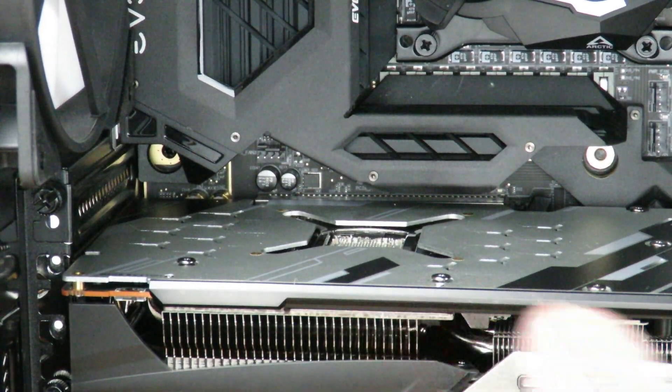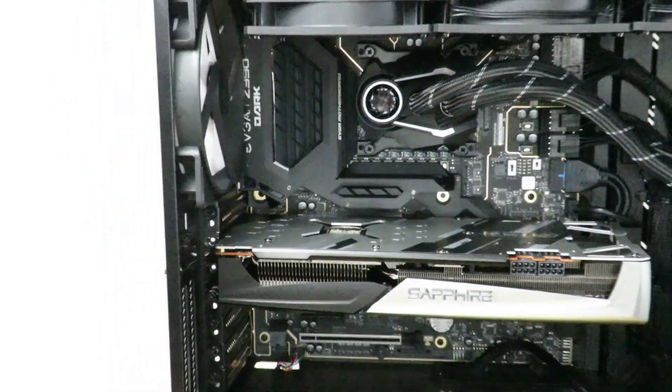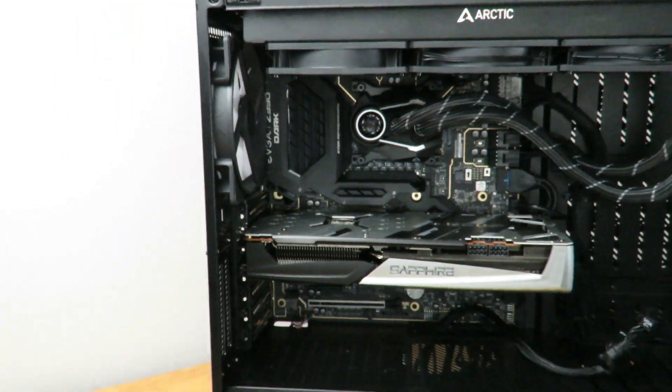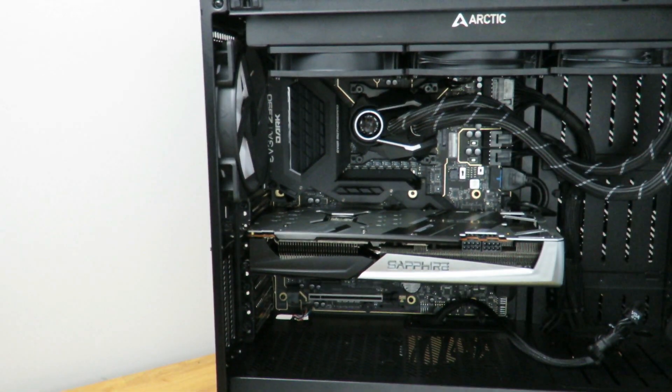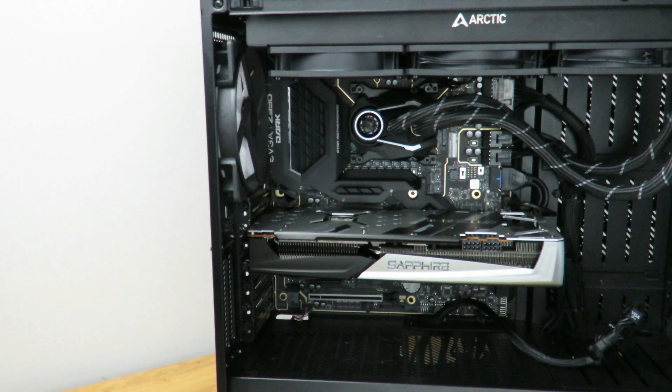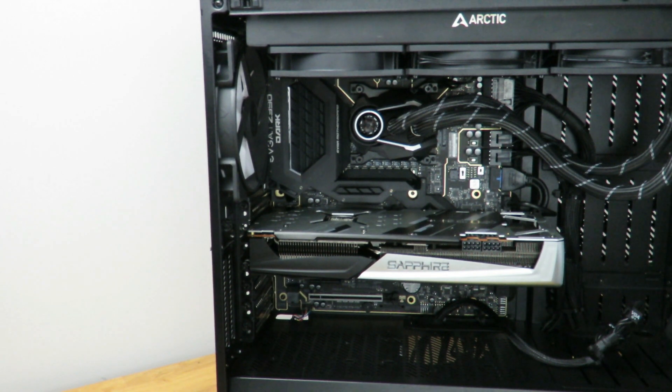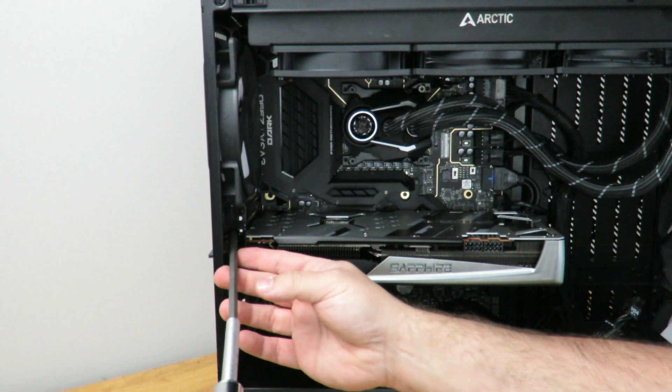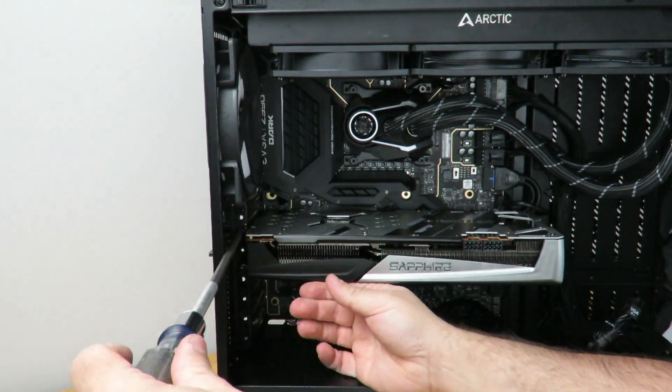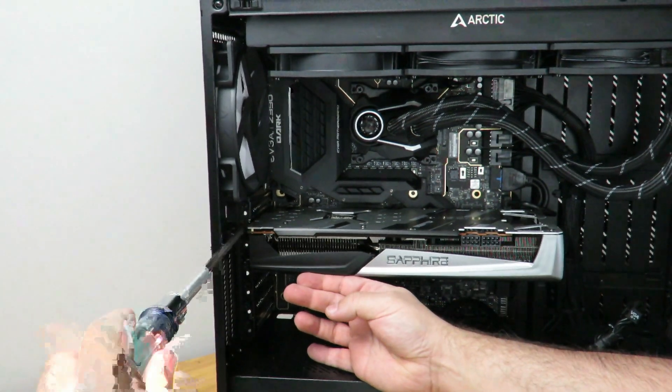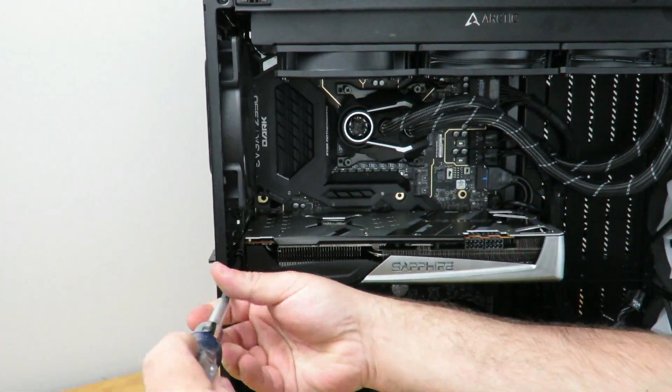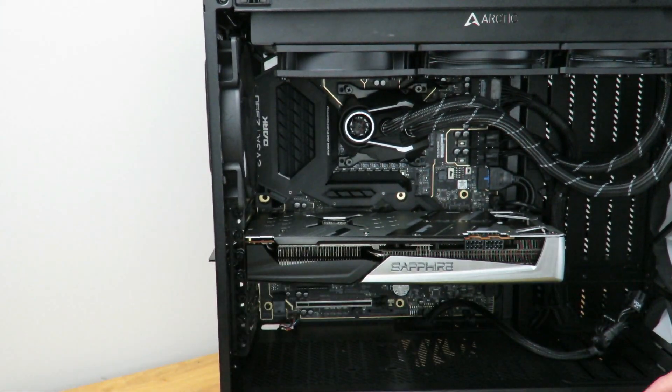So it's that easy. You've just physically installed the Sapphire Radeon Nitro 5700 XT OC card. So now we're just going to go ahead and screw this in.